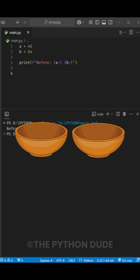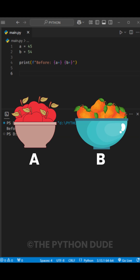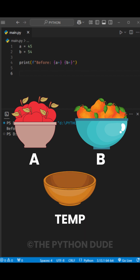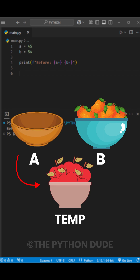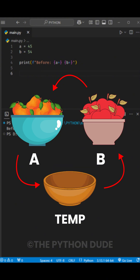Suppose you have two bowls, one with apples and the other with mangoes, and you want to swap the fruits without mixing them. What you can do is take a third empty bowl to hold the apples temporarily, then move the mangoes into the empty apple bowl, and finally transfer the apples from the temporary bowl into the mango bowl. And that's it, it's done.